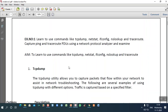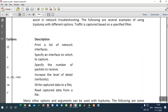The first command we are going to use is tcpdump. It is a utility — a command that allows you to capture packets that flow within your network to assist in network troubleshooting. Its purpose is to analyze packets flowing in your network. There are several options available to understand the traffic between source and destination.